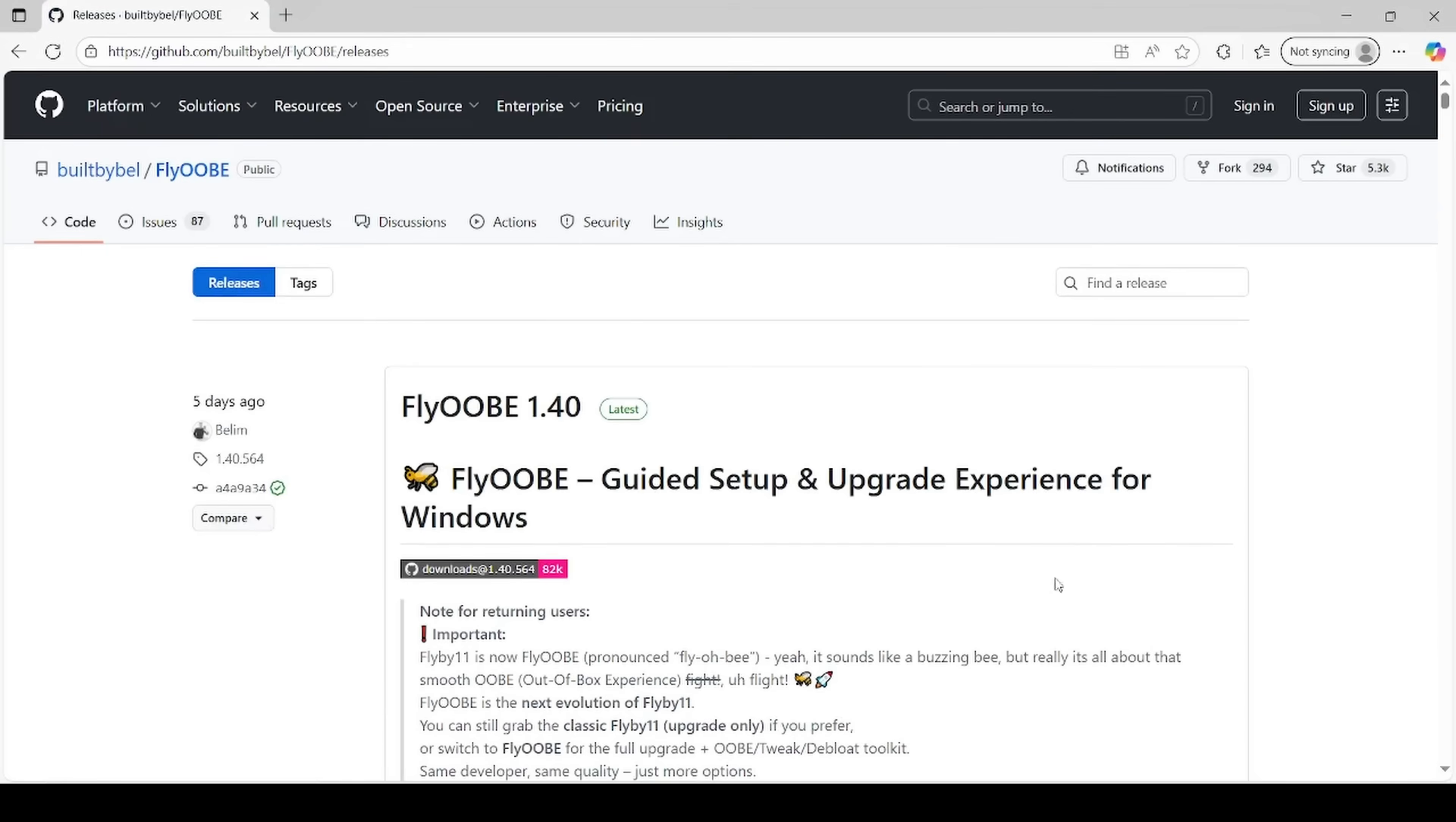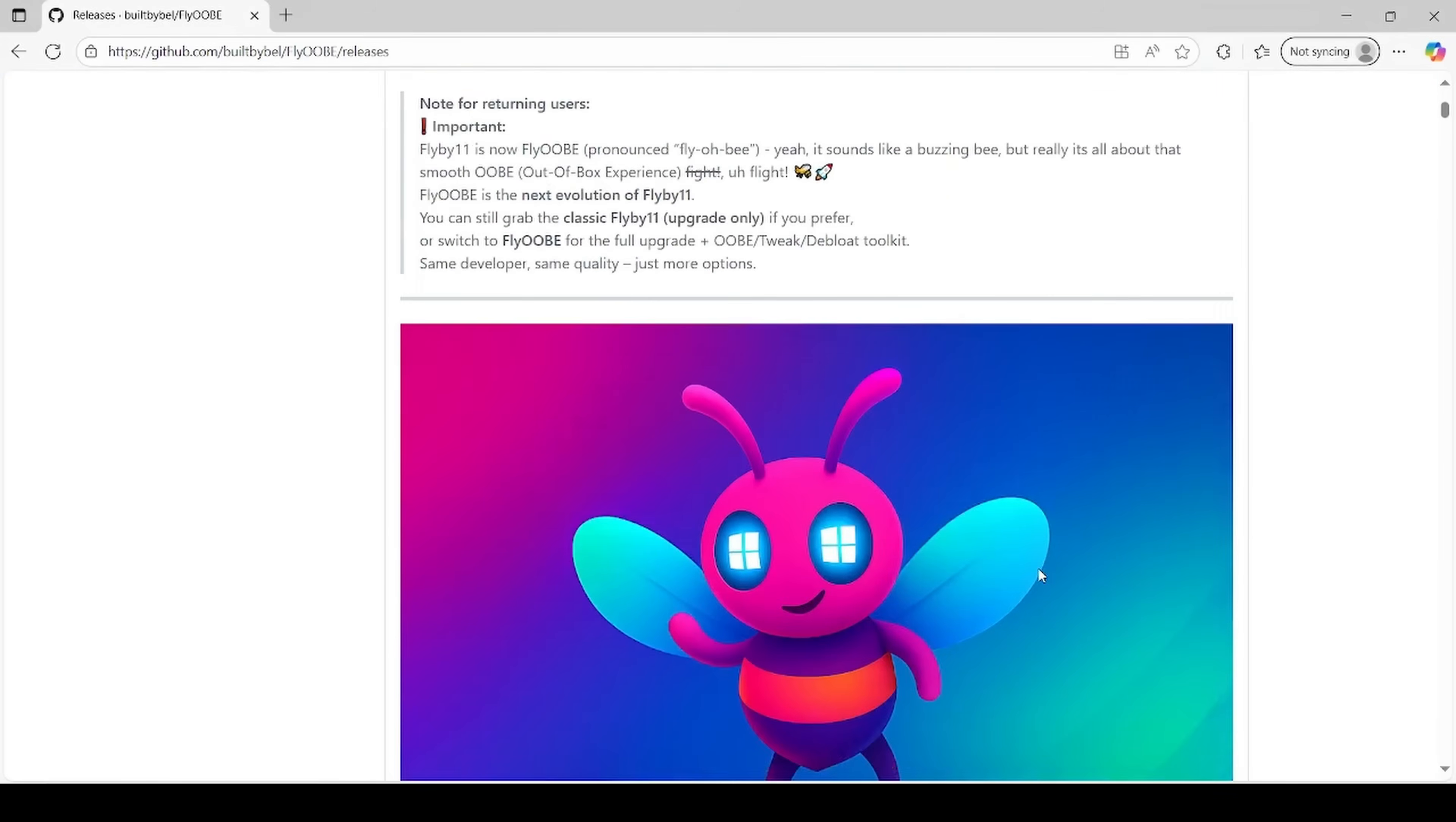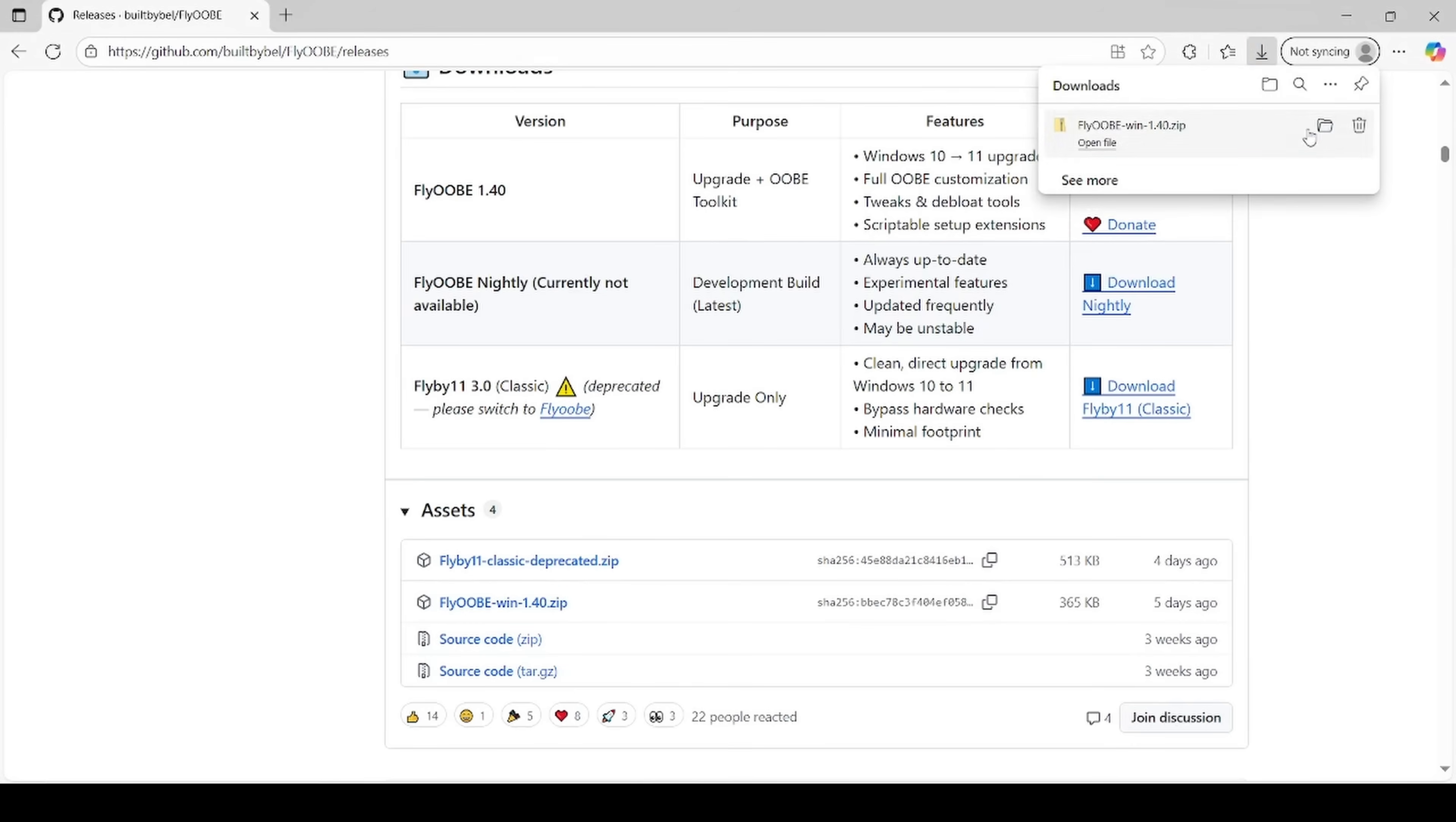And now that we're on this page, we're going to just scroll down here past the cute little bee and come all the way down here to the assets. And what we want to do is go ahead and download this flyobiwin1.4.zip. Click on that. Pretty small download, so it'll download pretty quickly.